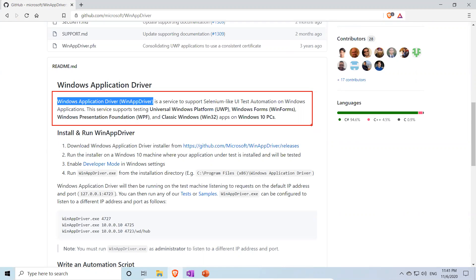The advantage is that if you already have experience with WebDriver, WinAppDriver is very easy to pick up — only one or two extra steps, but the remaining things are very similar. WinAppDriver is a service to support Selenium-like UI test automation on Windows applications, supporting Universal Windows Platform (UWP), Windows Forms (WinForms), Windows Presentation Foundation (WPF), and classic Windows apps on Windows 10.